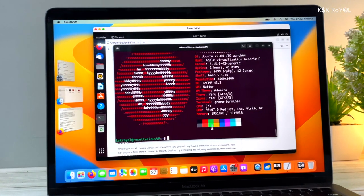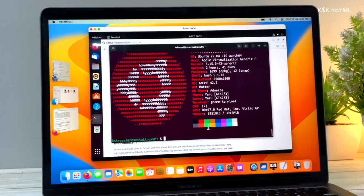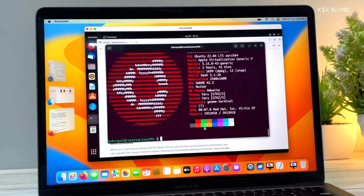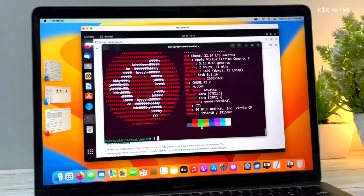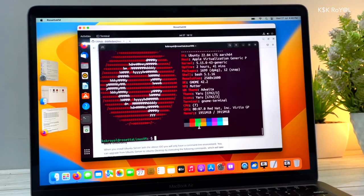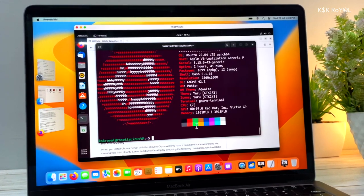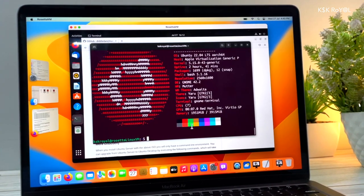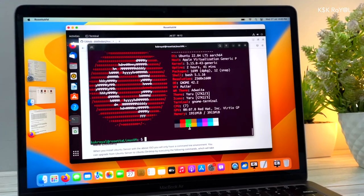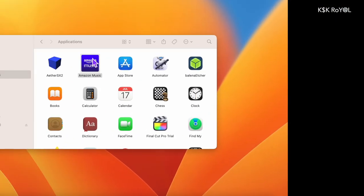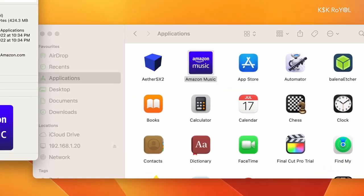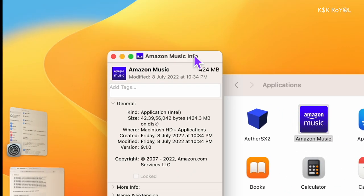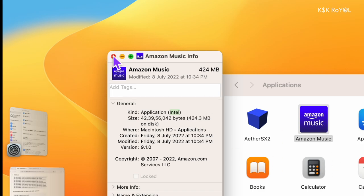In macOS 13 and later on Mac computers with Apple Silicon chips, the virtualization framework supports Rosetta in ARM Linux virtual machines. Rosetta is a translation process that allows users to run applications that contain x86-64 instructions on Apple Silicon.